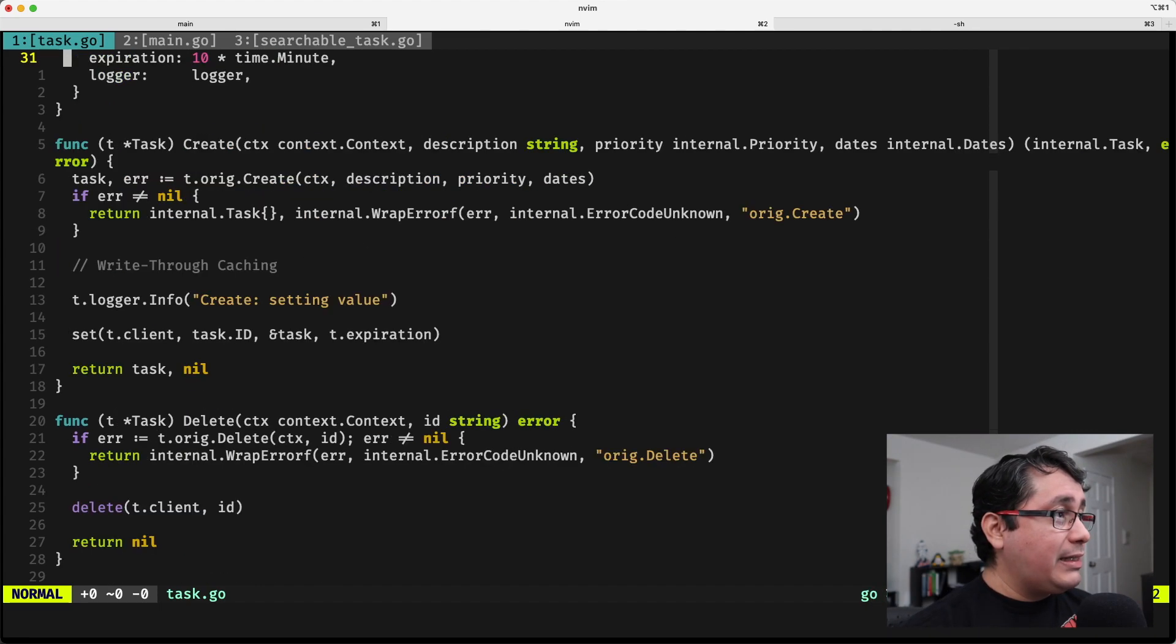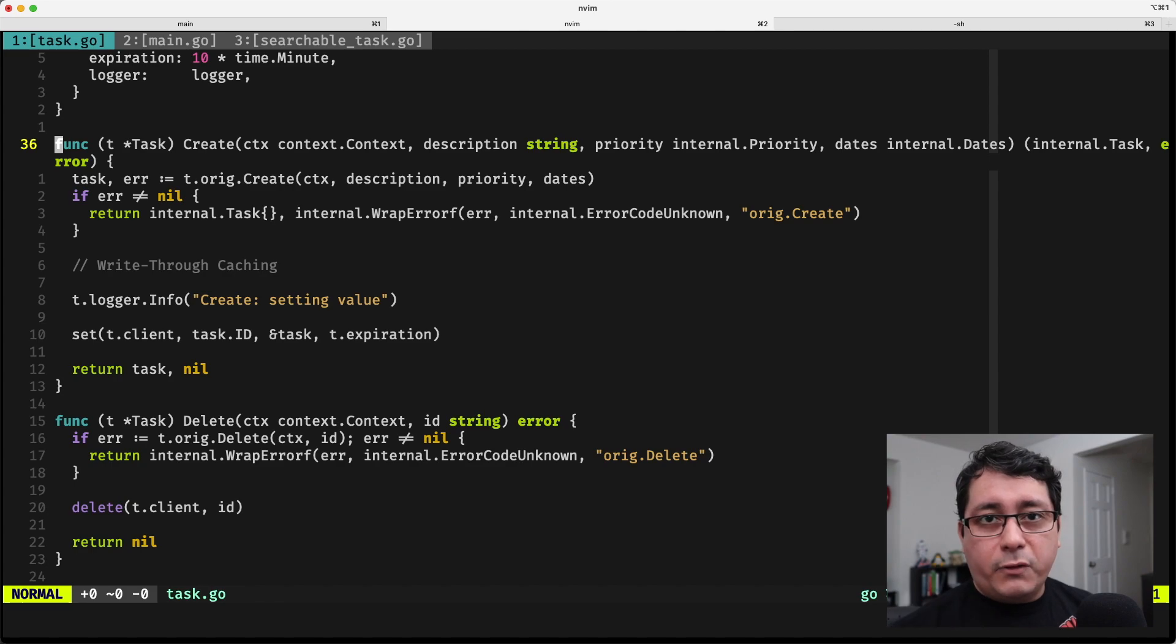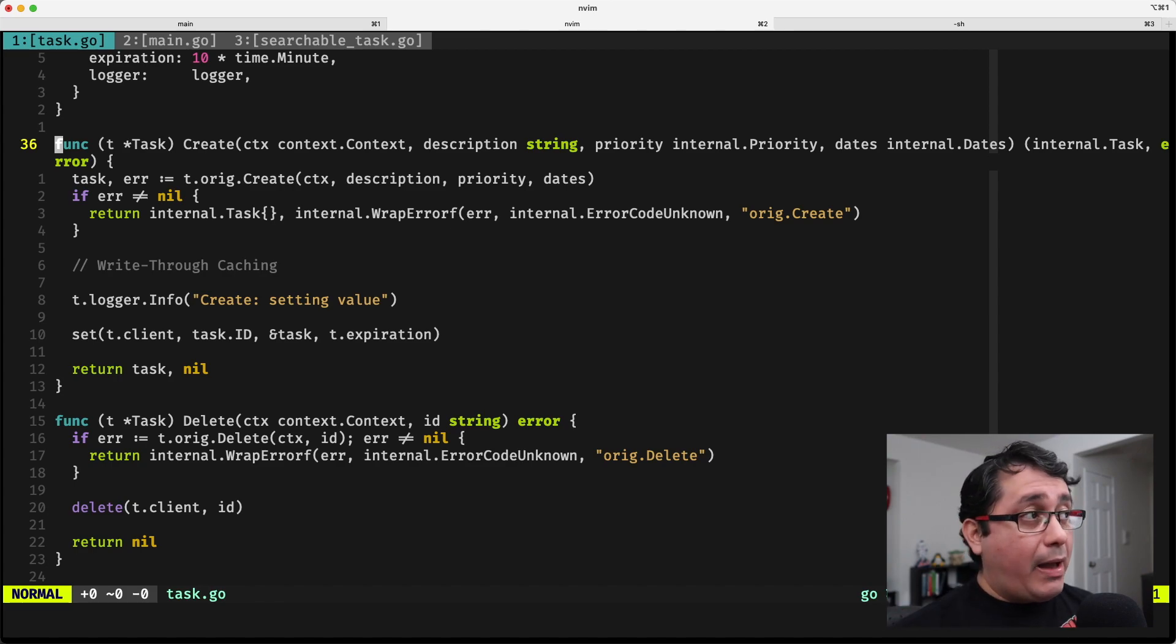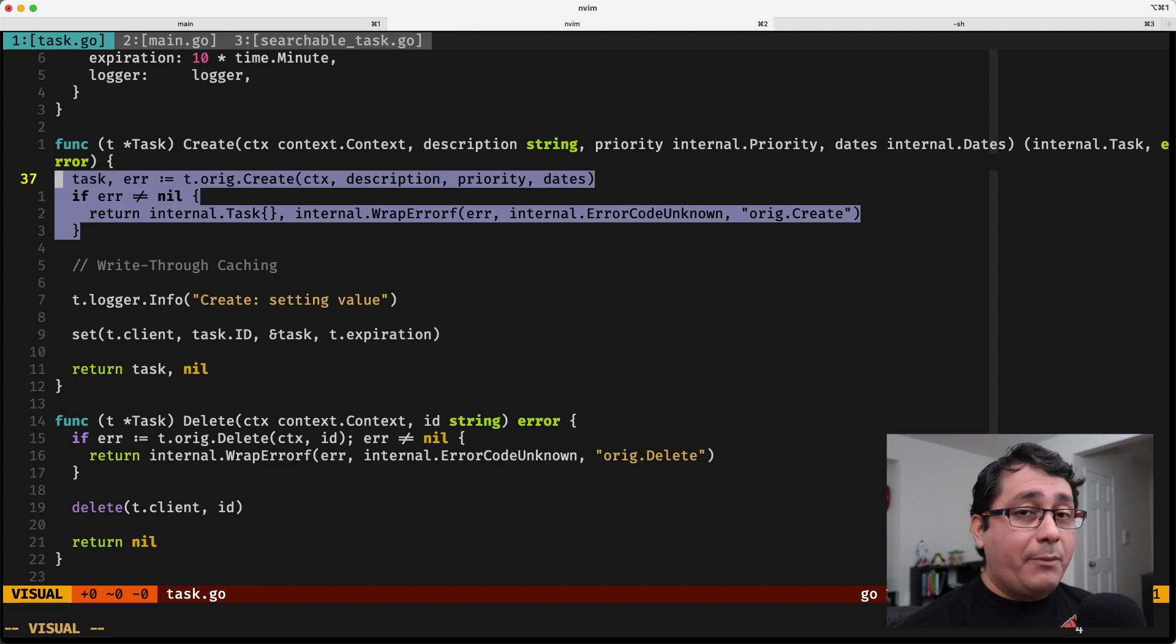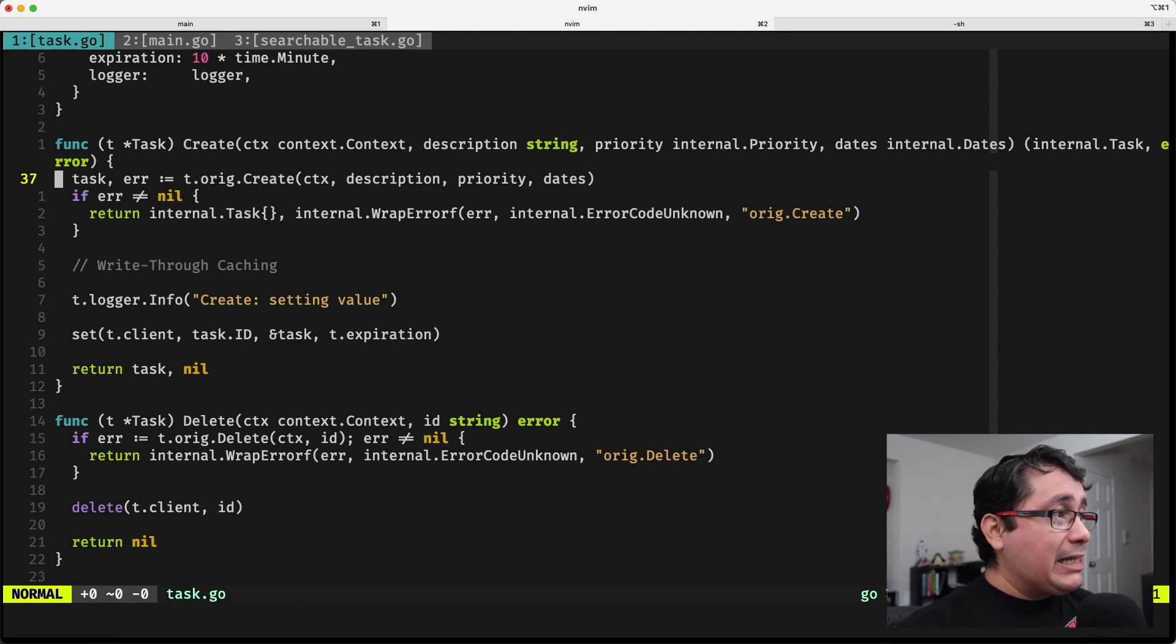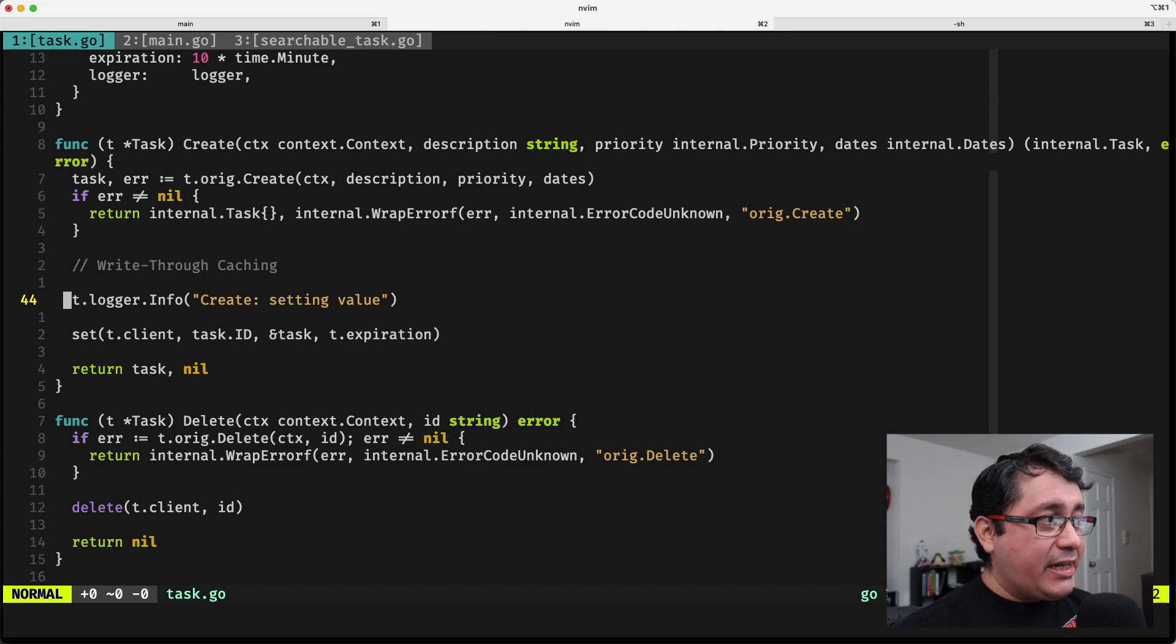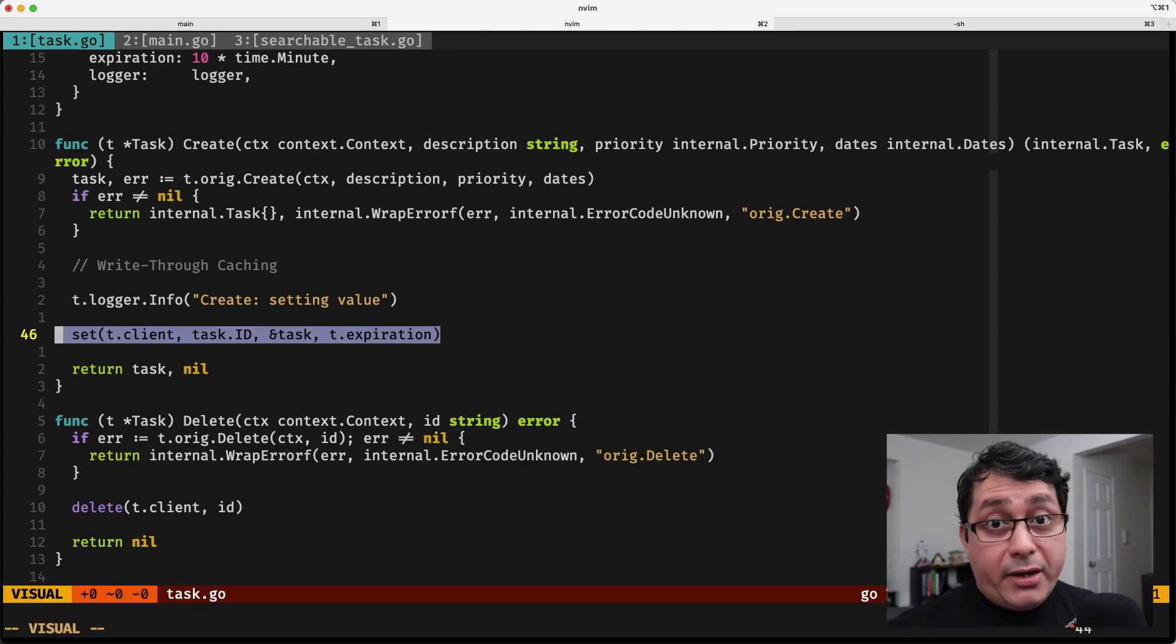Now, specifically, what is happening is that when we create, which is the important part of the write-through caching pattern, when I'm creating the value, I'm creating the value in the data store, in the original persistent data store, as well as setting the value in the caching layer, or the caching data store.